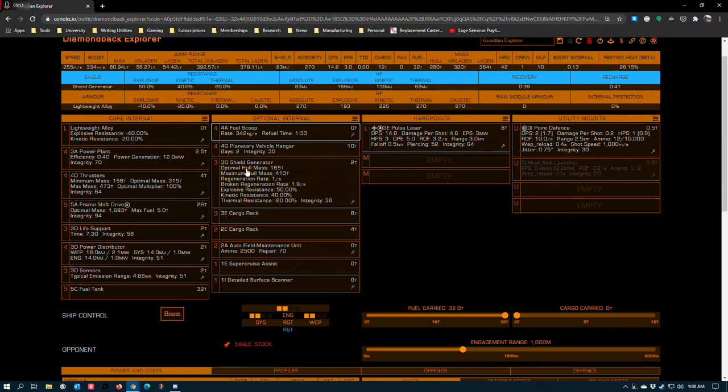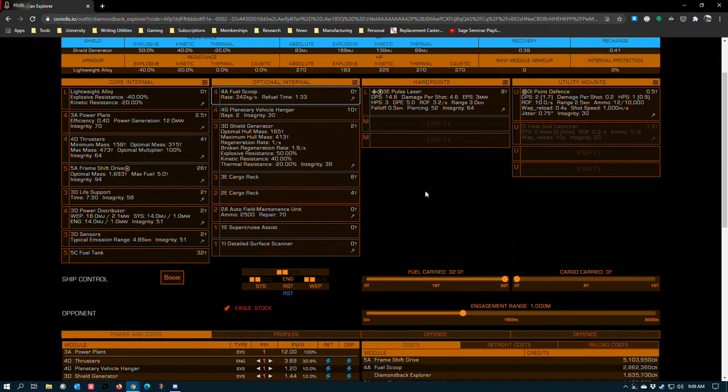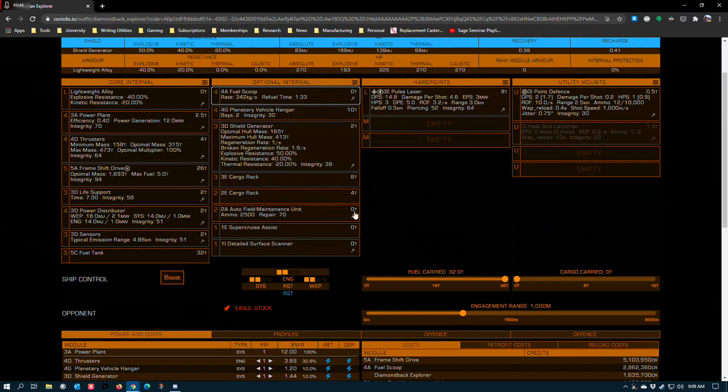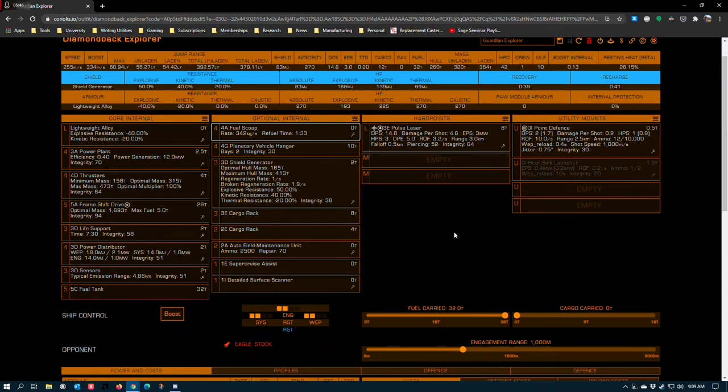A 3D shield generator unengineered is sufficient. If you have any engineering and you want to go in here and boost these up a little, that's your prerogative. These two cargo racks are here for the purposes of commodities gathering because some of the Tech Broker blueprints for both Guardian and Human blueprints require you to have some commodities in your cargo hold to be able to unlock them. I think 12 is sufficient, although I'd have to go in and look at the specific lists. But if you need more commodities, then you can drop the AFM or the Super Cruise Assist and add the extra cargo space that you need.